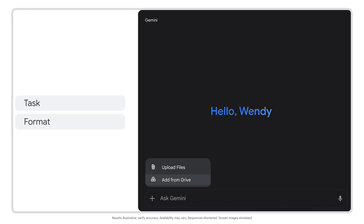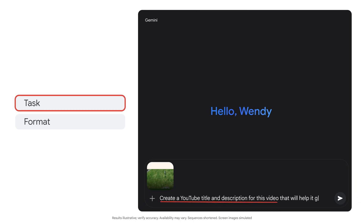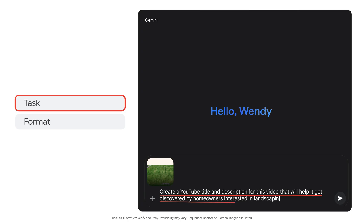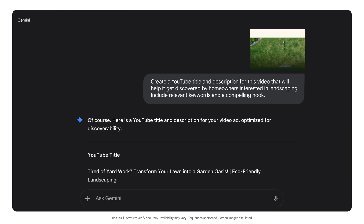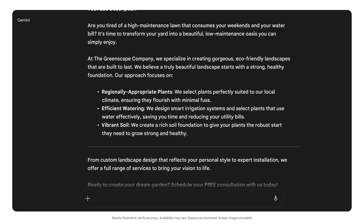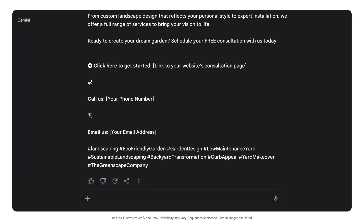Now we can prepare for your video debut by heading to Gemini to draft a title and description for YouTube. Simply upload the completed video back into Gemini and say: Create a YouTube title and description for this video that will help it get discovered by homeowners interested in landscaping. Include relevant keywords and a compelling hook. Now we've got a complete package — our polished video and ready-to-go YouTube title and description.